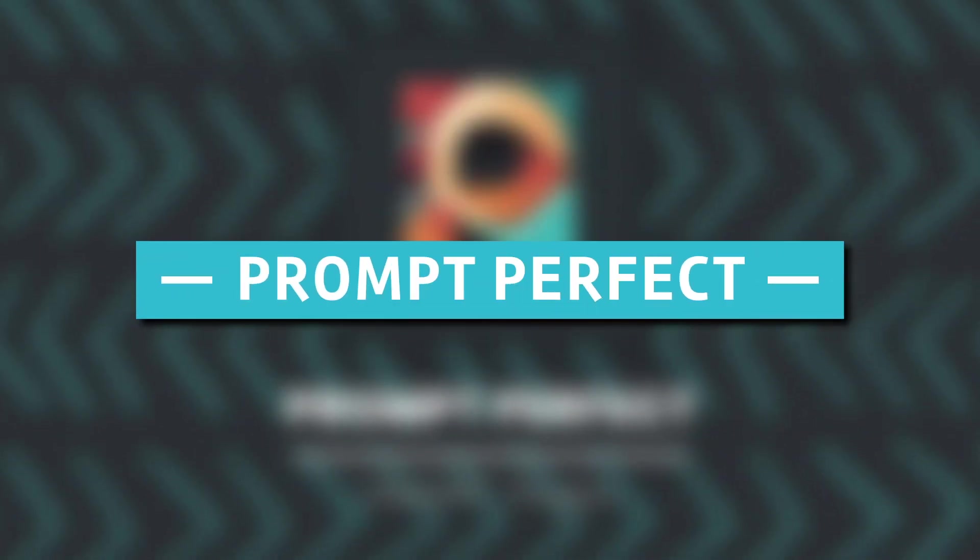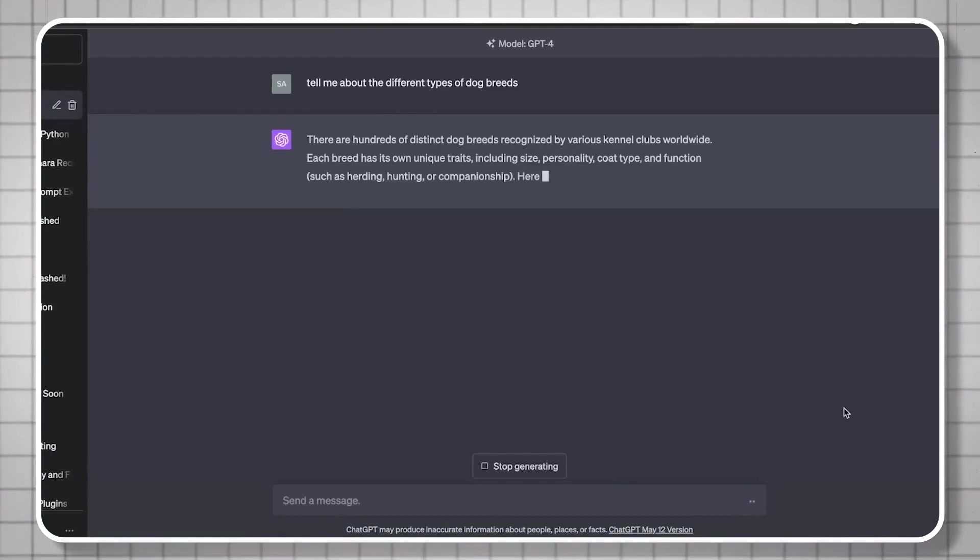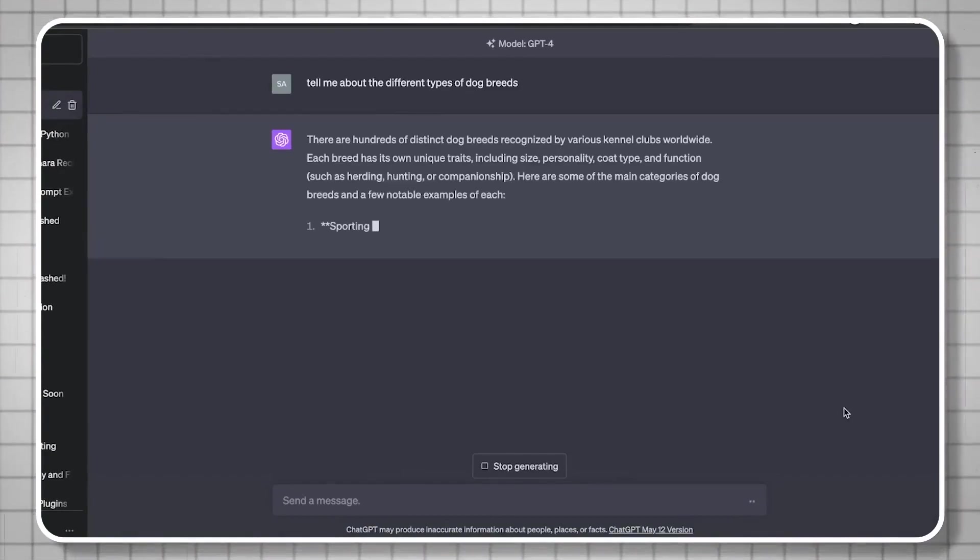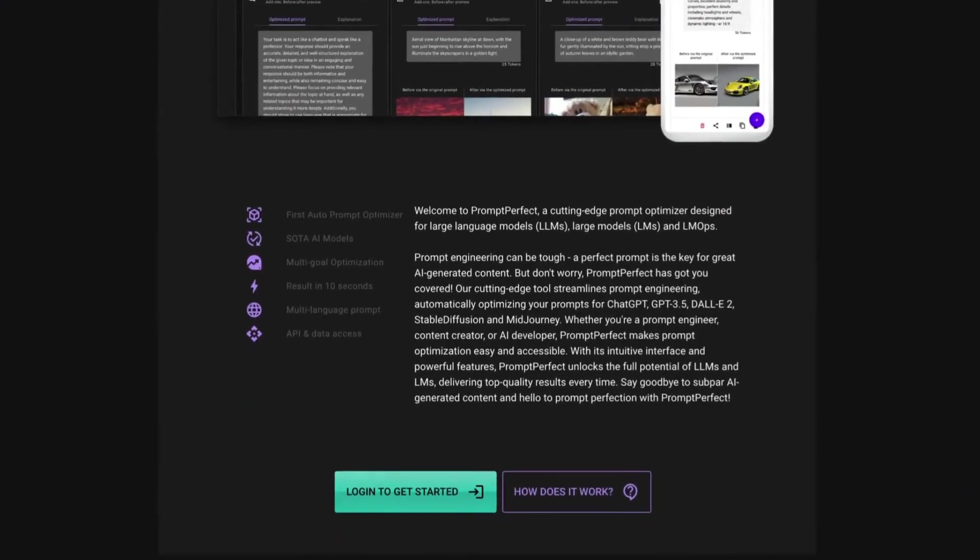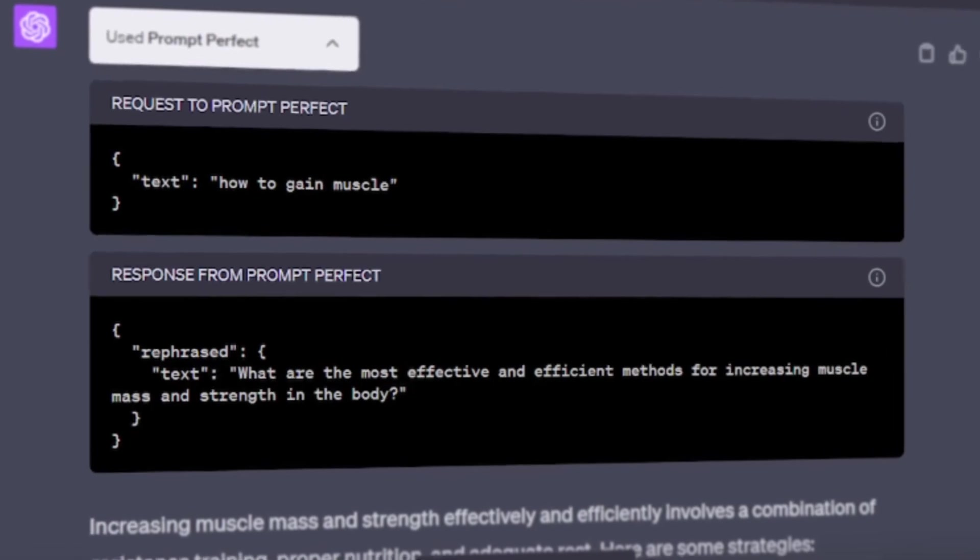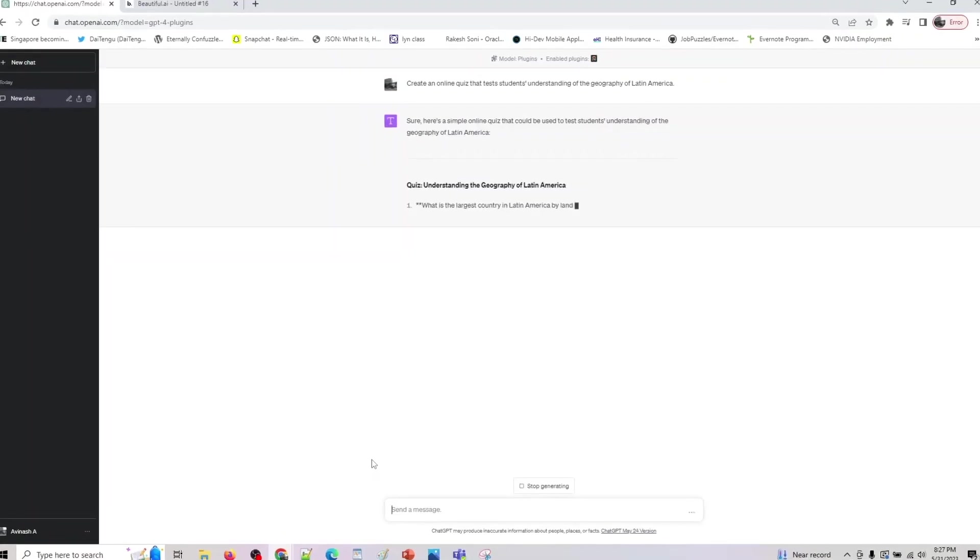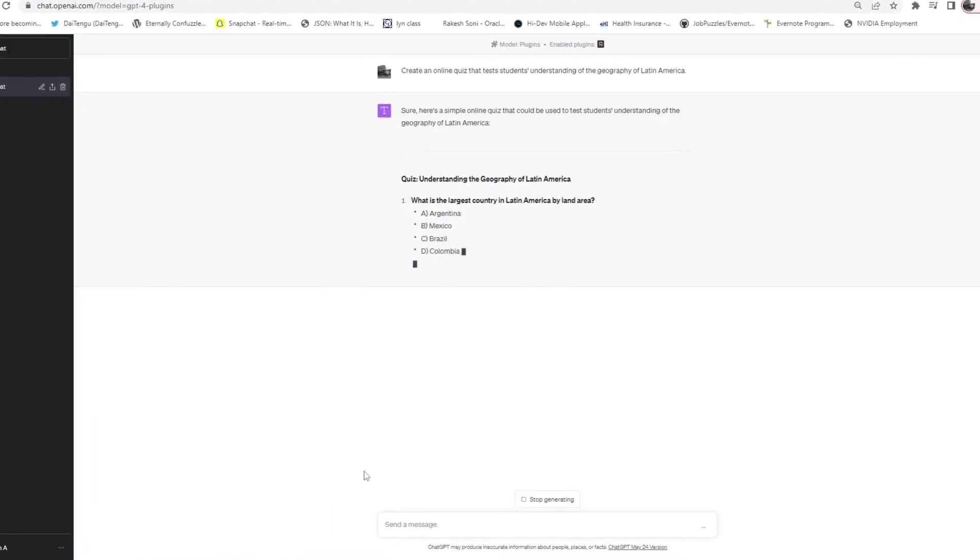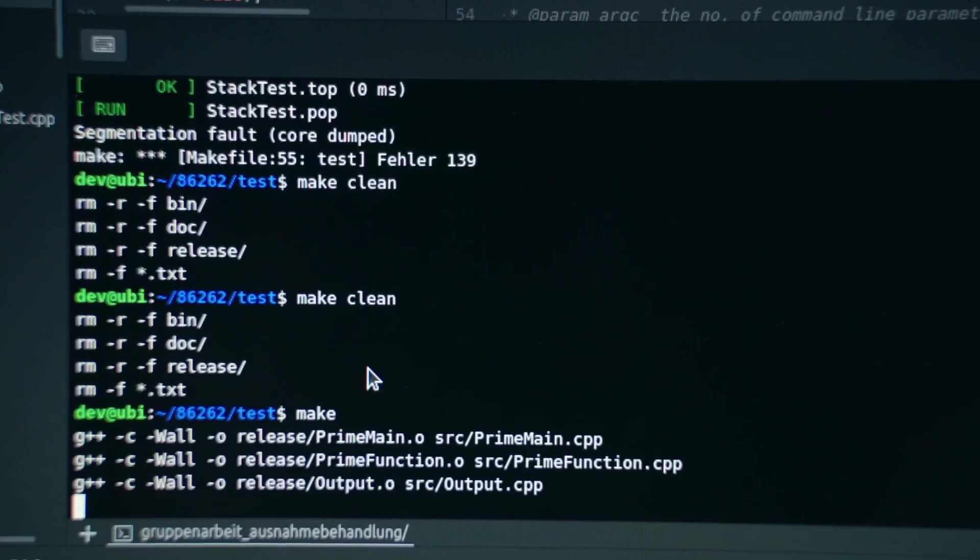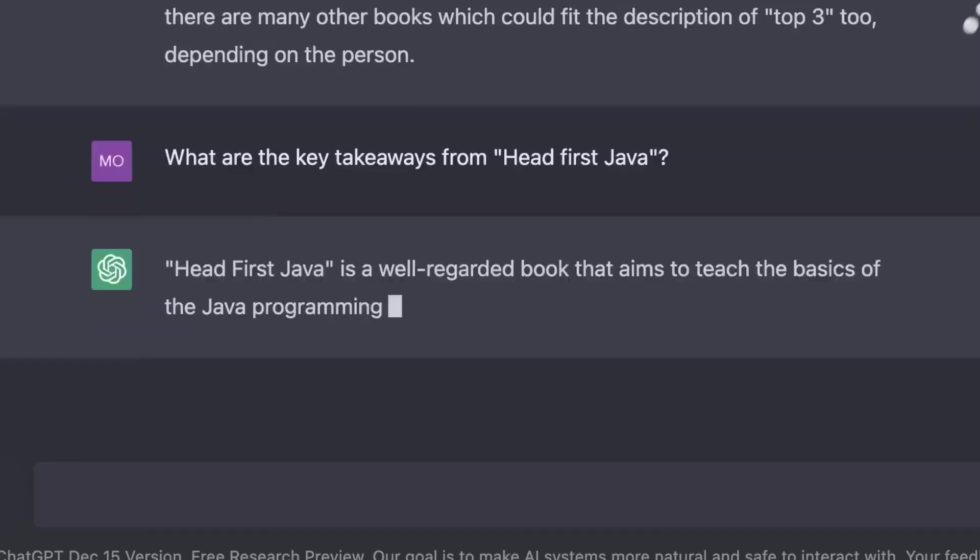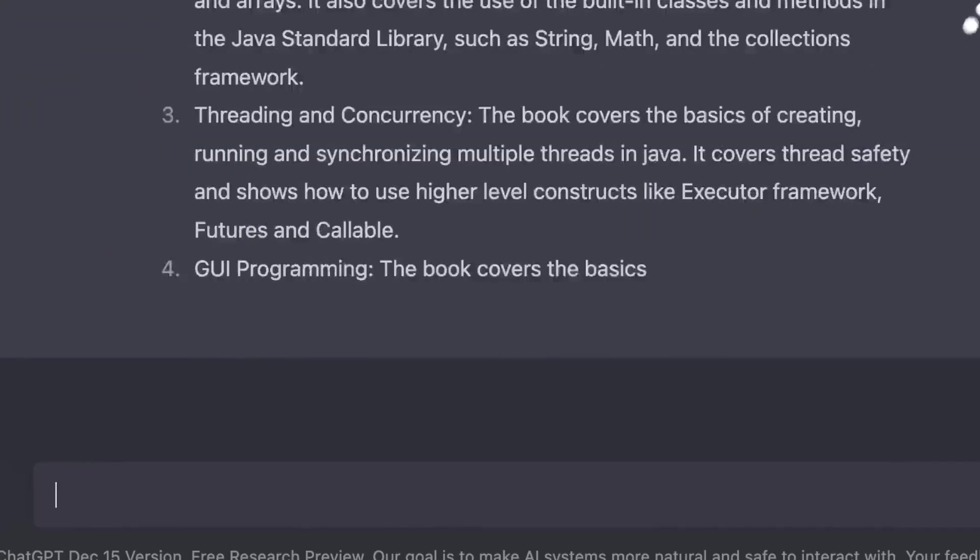12. Prompt Perfect. Crafting the perfect prompt for ChatGPT can sometimes be challenging, but Prompt Perfect is here to lend a helping hand. This plugin is a valuable tool for those who struggle with creating prompts that elicit informative and specific responses from ChatGPT.